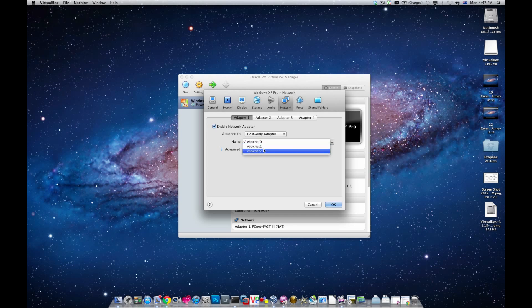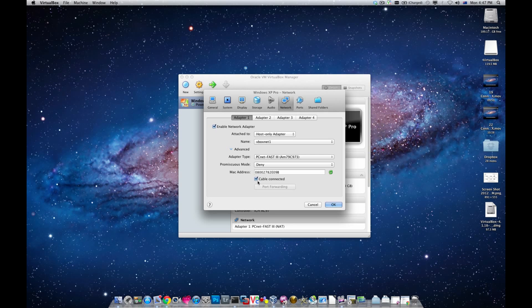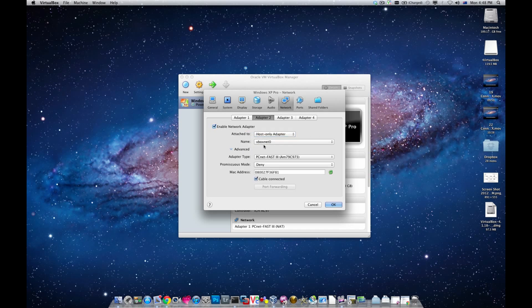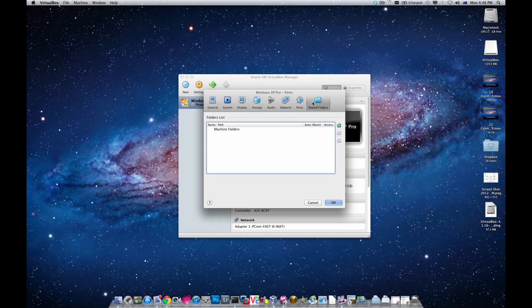Connect it to one of the virtual interfaces we just created — you can see options 0, 1, and 2, matching what we set up in Preferences. I'll choose one. For peace of mind, it's better to untick the 'Cable Connected' option. This means if your VirtualBox machine is connected to a router, it shows as connected; if not, it shows as disconnected — a good visual indicator. I'm going to configure two adapters: Adapter 1 as Host-Only on interface 1, and Adapter 2 as Host-Only on interface 2, both with 'Cable Connected' unticked.